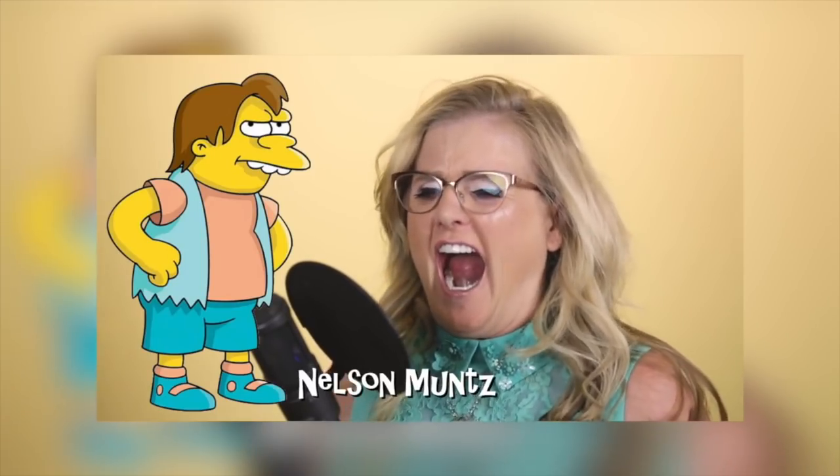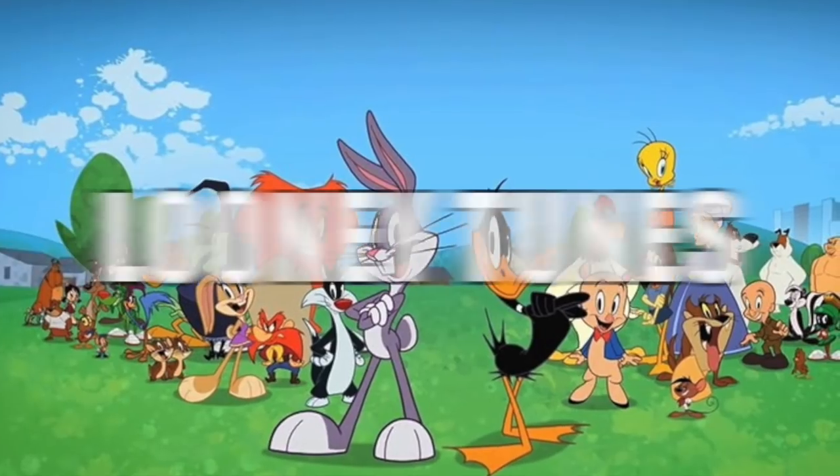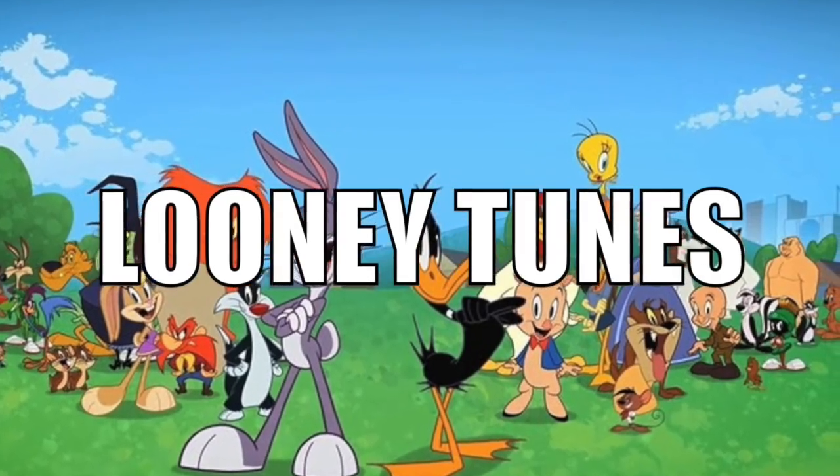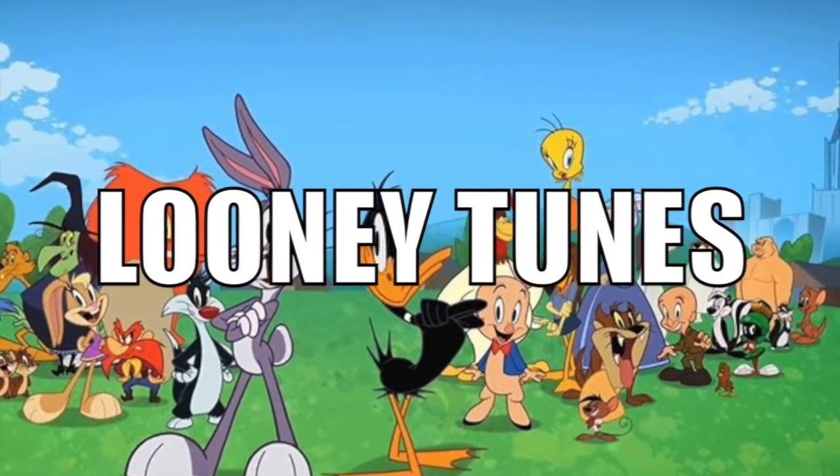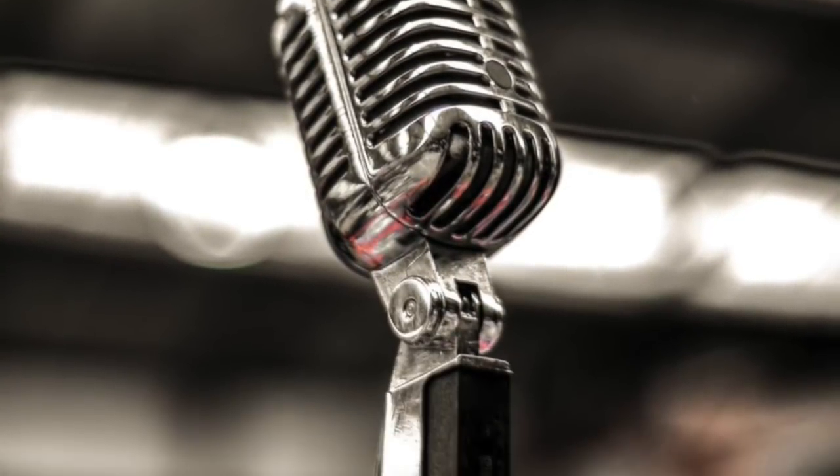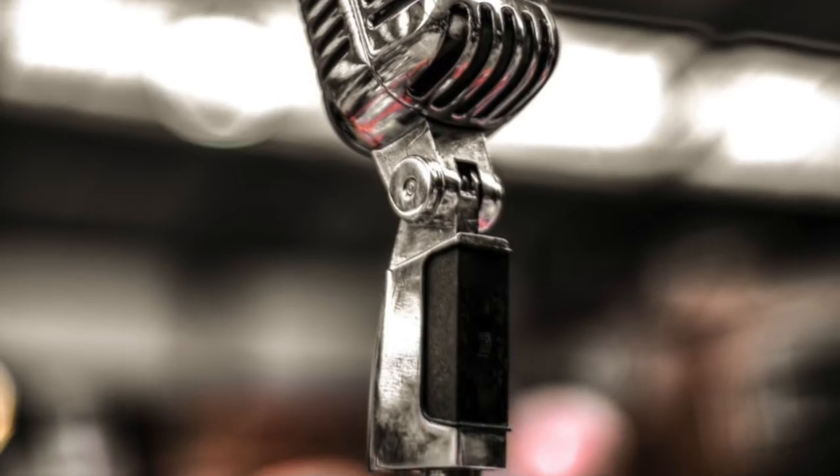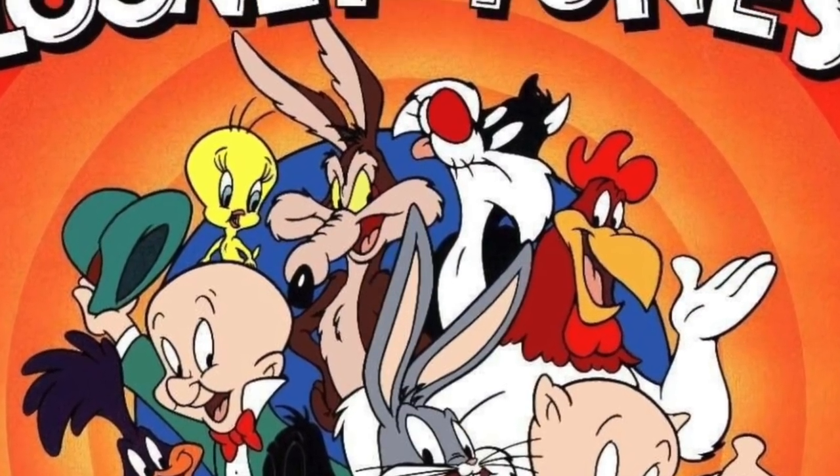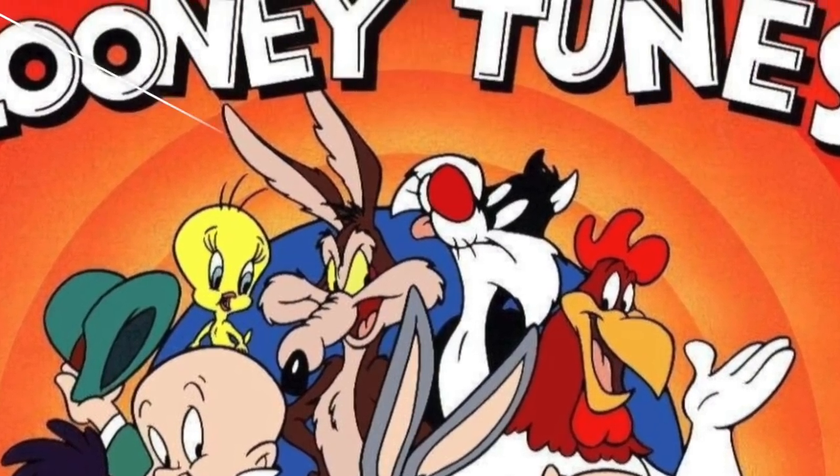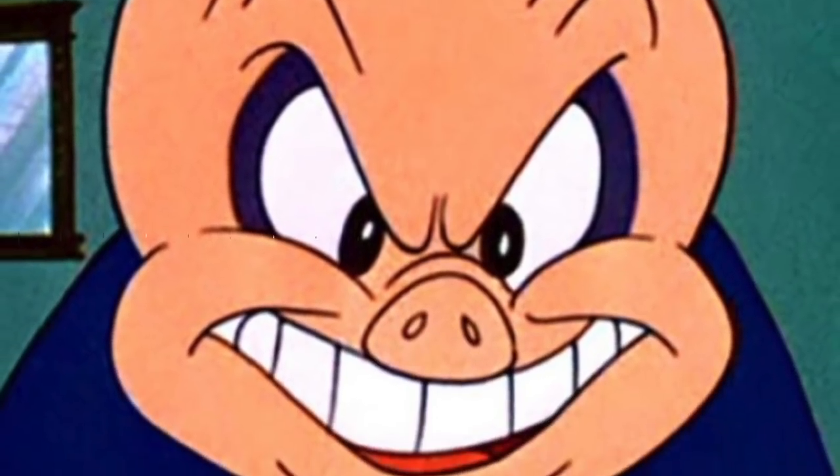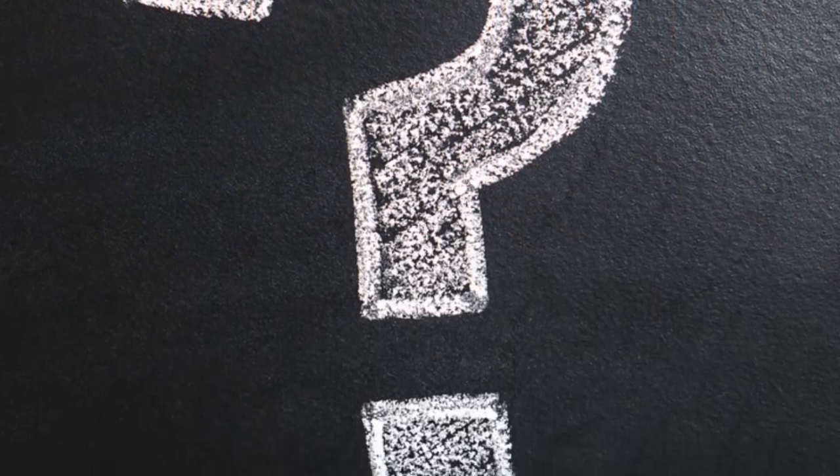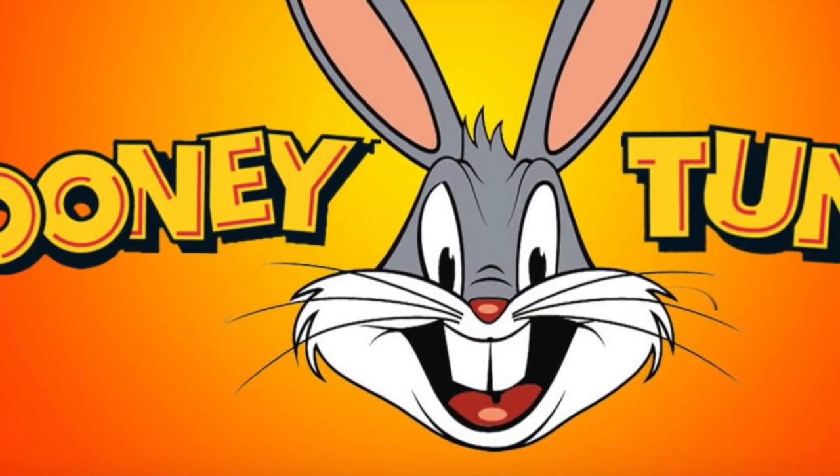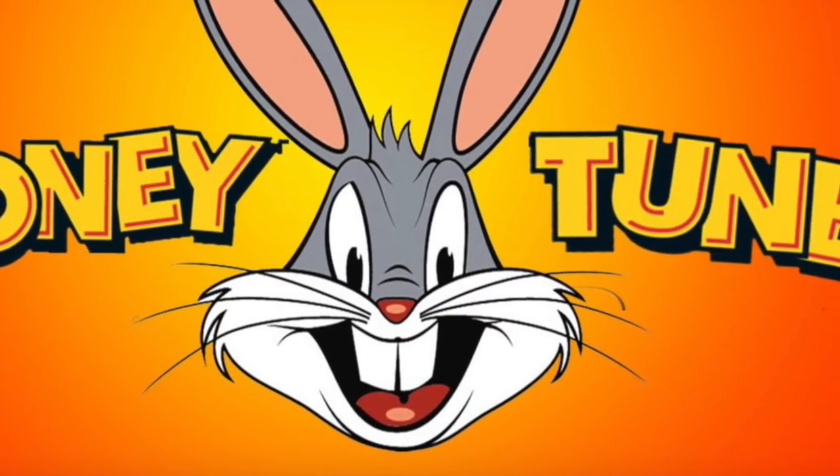Next up is Looney Tunes. So this isn't just one voice, but I had to include it in the list because this guy plays so many amazing and different characters. We all know that Looney Tunes has ridiculous voices, from the stuttering pig to the wise guy rabbit. But who is the man behind the voices?